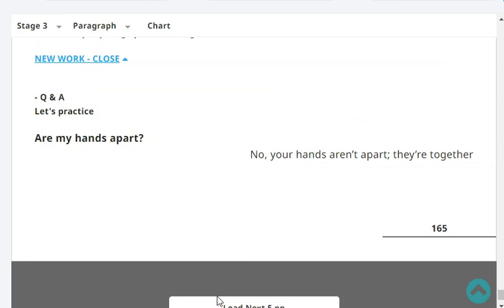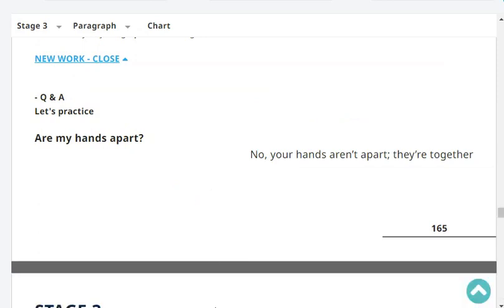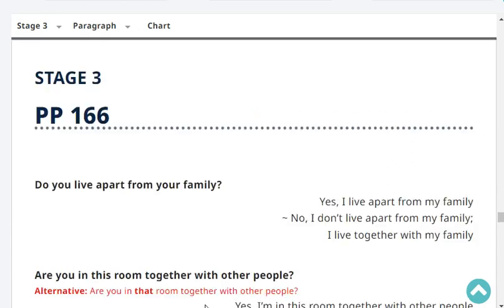Let's practice. Are my hands apart? No, your hands aren't apart. They are together. Very good. Do you live apart from your family? Yes, I live apart from my family. Very good. Are you in that room together with other people? No, I'm not in this room together with other people.